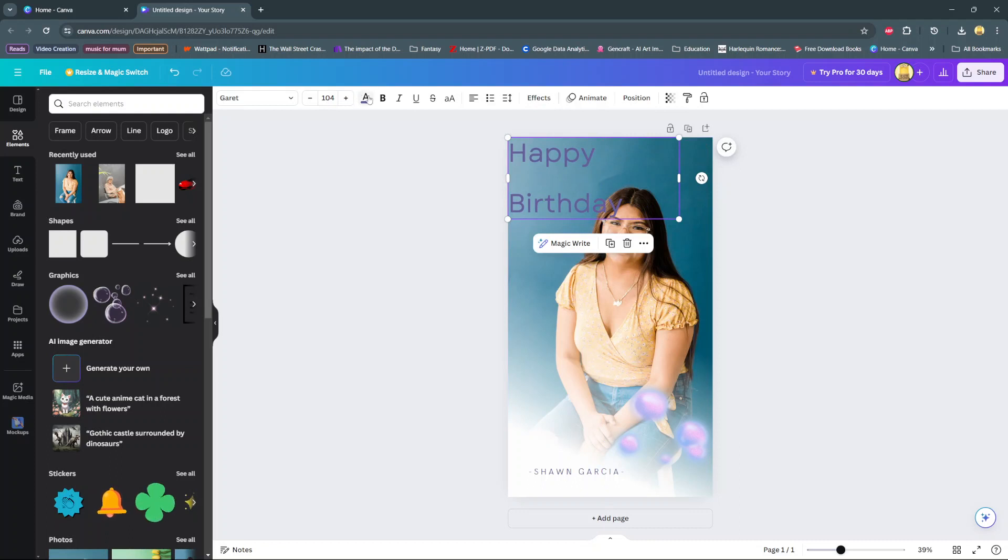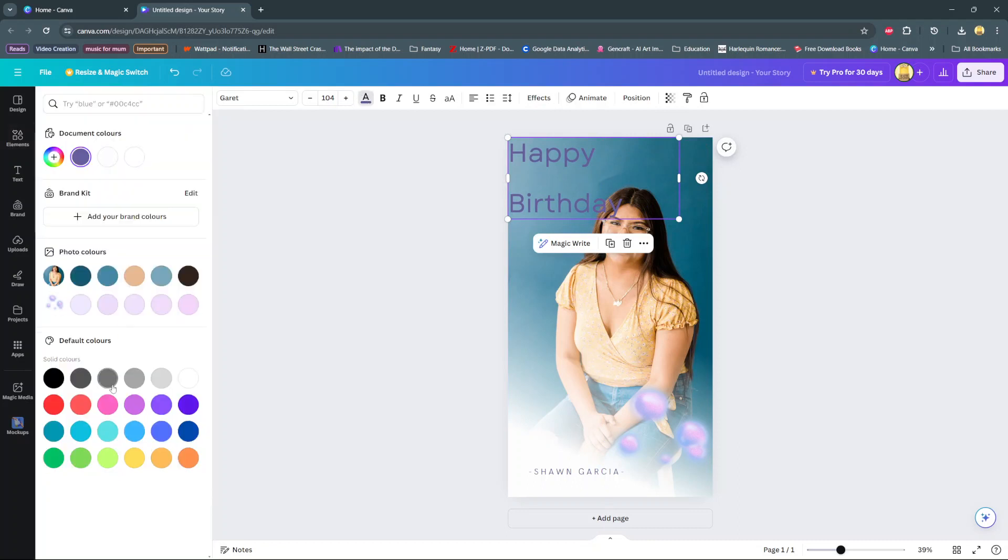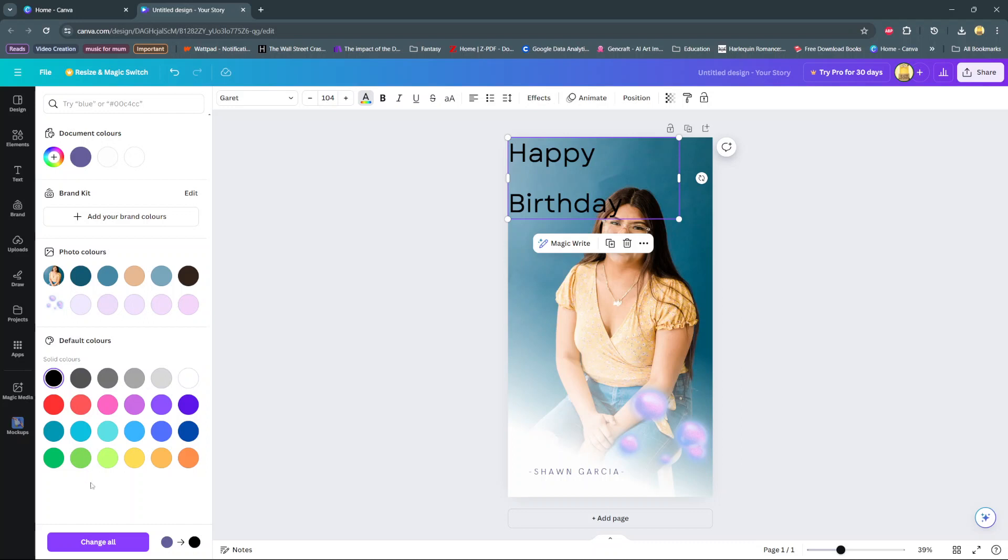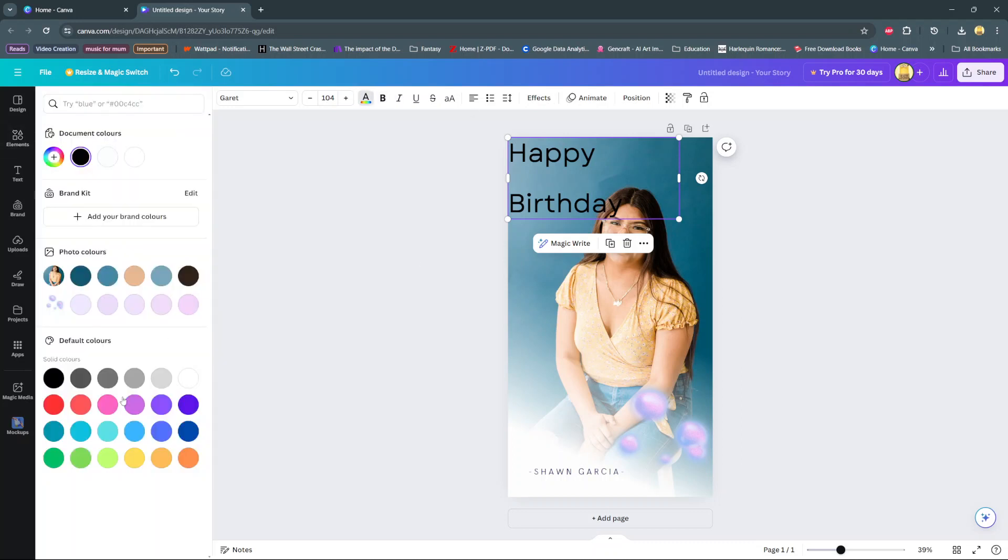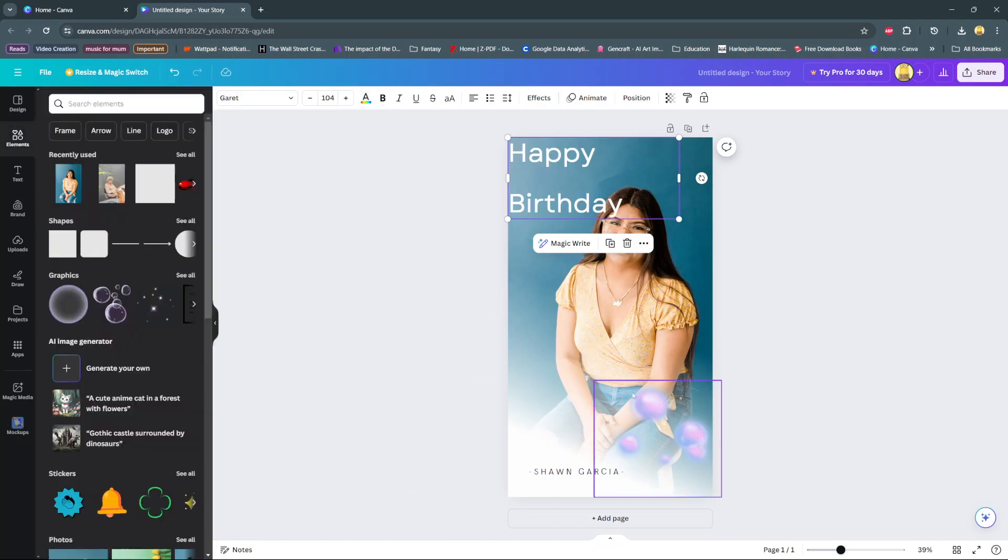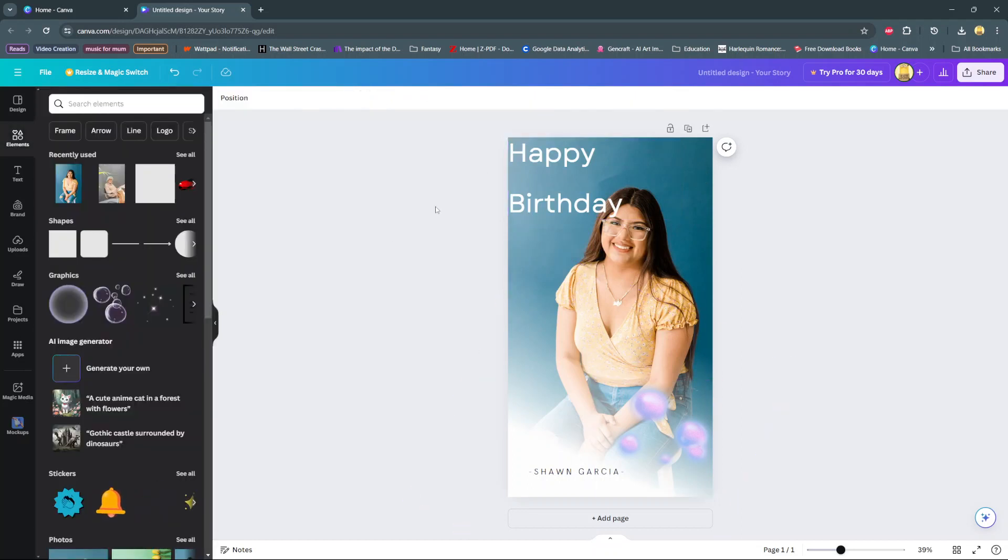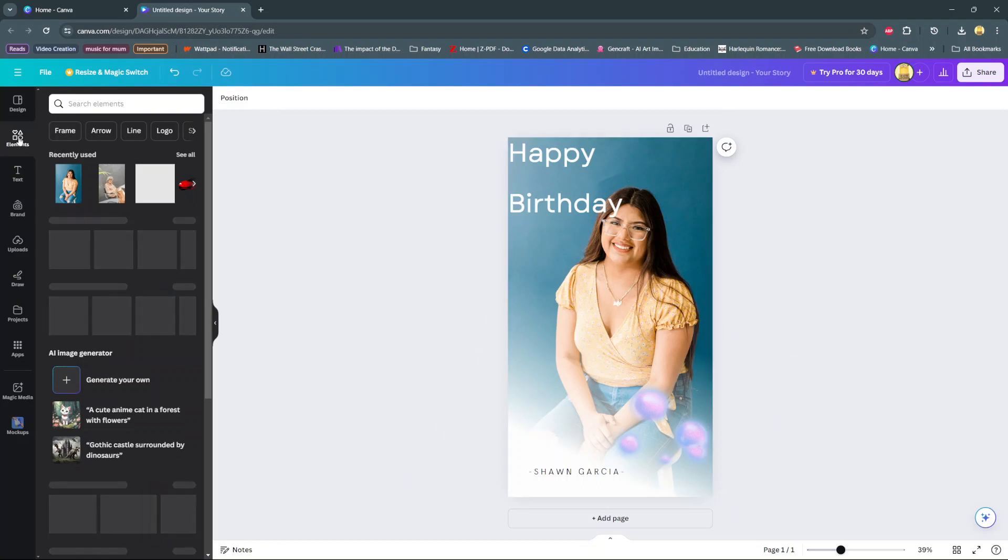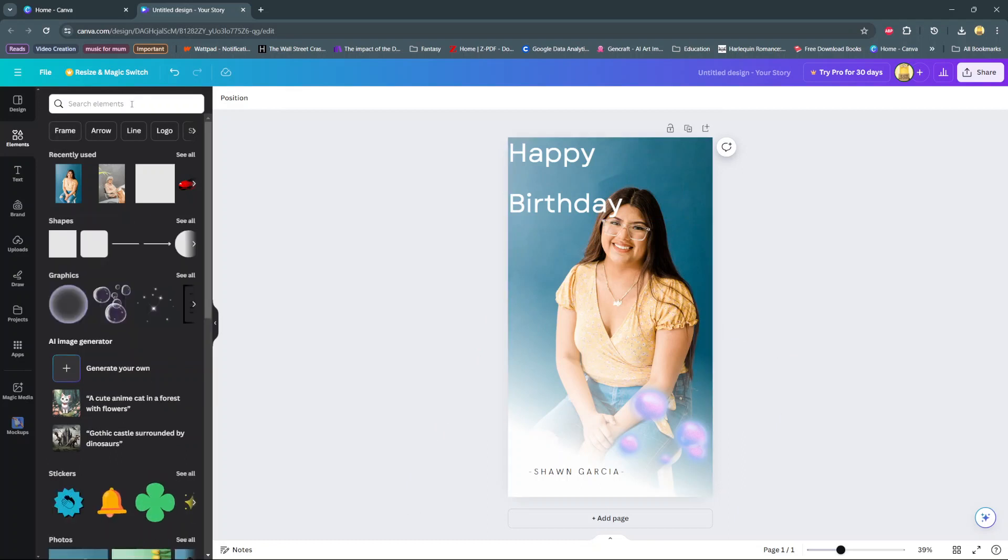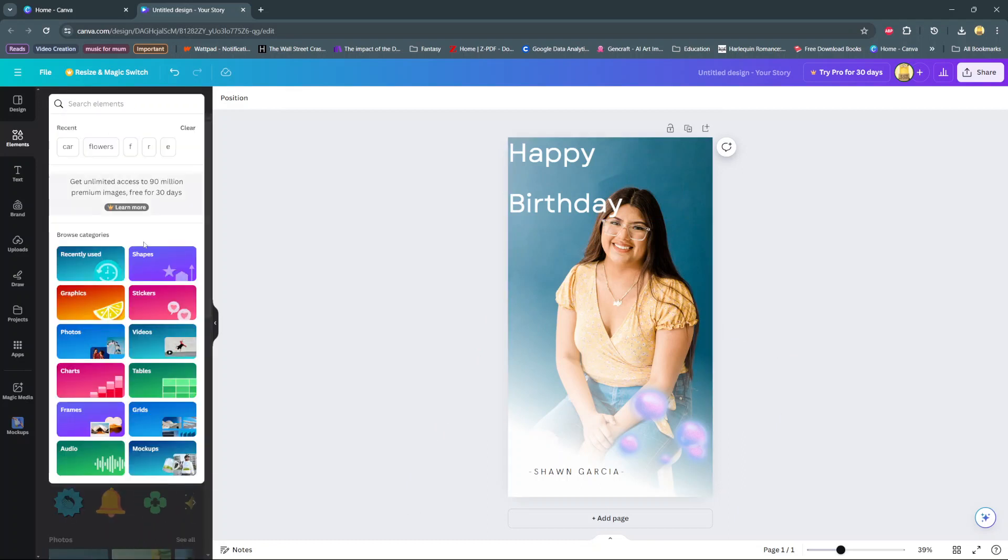Then from here, you can also change the font color. And just have fun, mess around with everything to find the perfect way to customize the font. Then from here, you can add loads of graphics onto your story. So again, go to elements, then search for graphics.